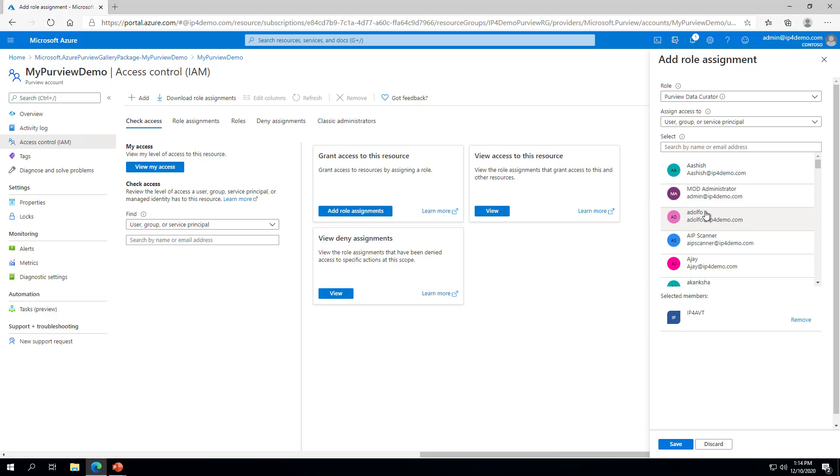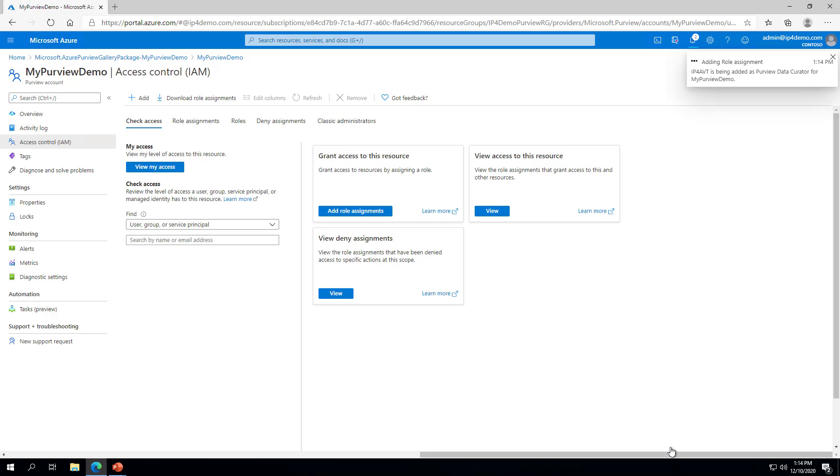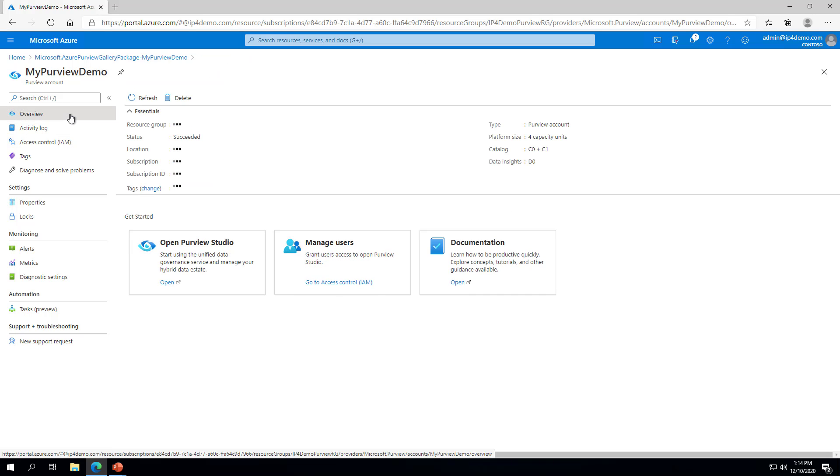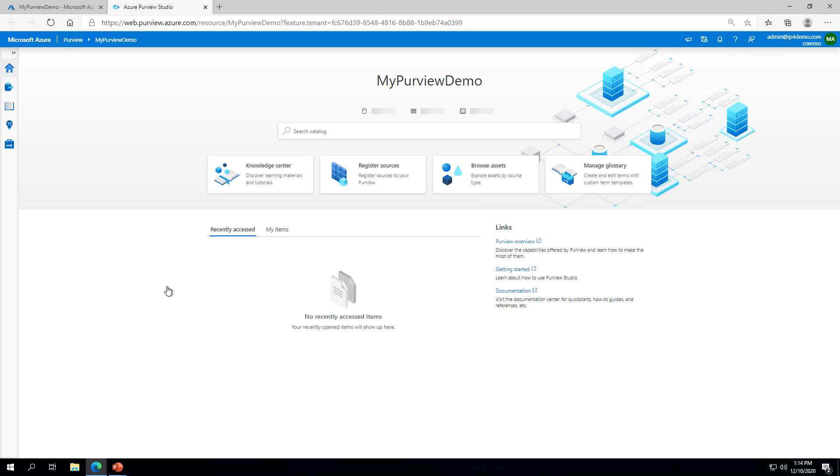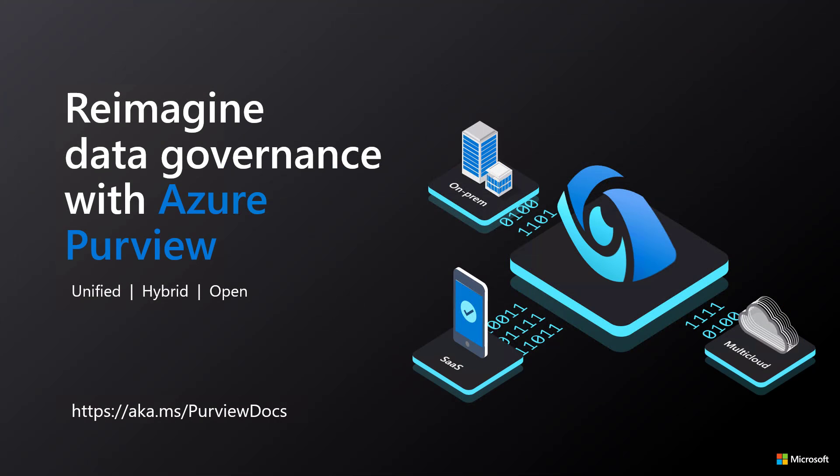Depending upon the access you would like to grant to the catalog, you may need to add multiple roles. After assigning the data plane roles, you can return to the Overview and open Purview Studio. In this video, we have walked through the steps necessary to deploy an Azure Purview account instance. For more information, please see the official documentation at https aka.ms slash purviewdocs.